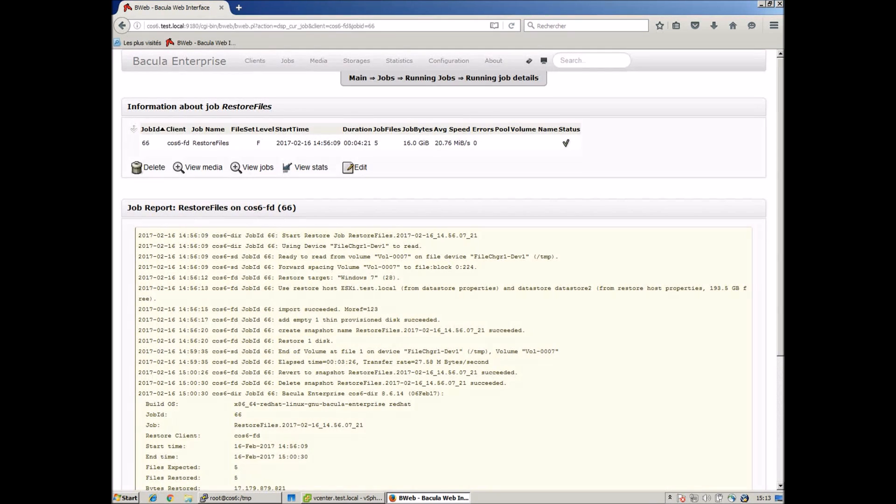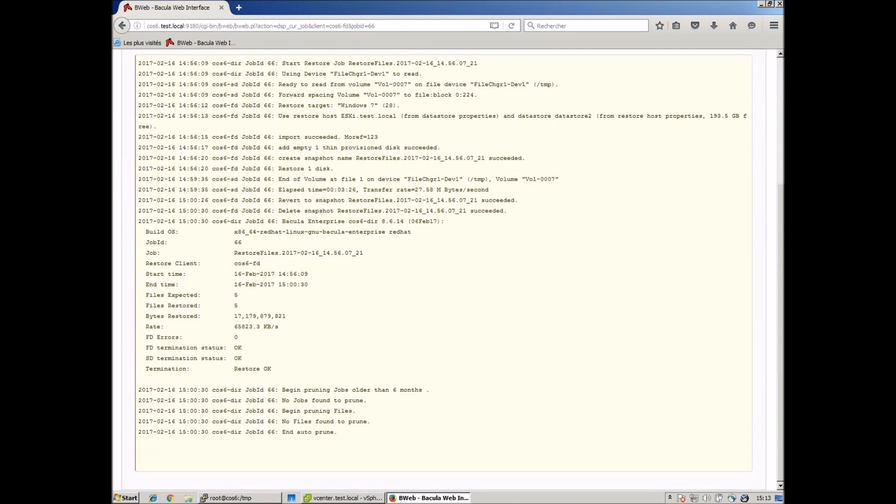When the restore job is finished and the job log is displayed, we can then restart the restored VM.